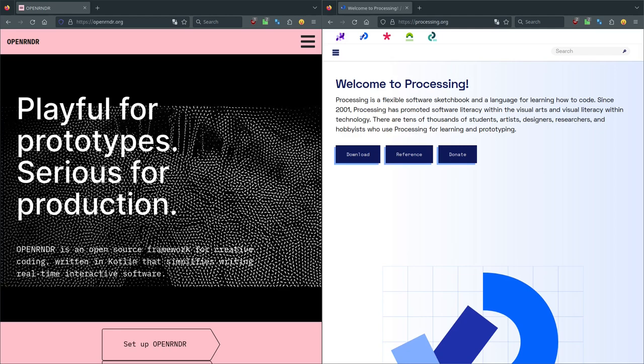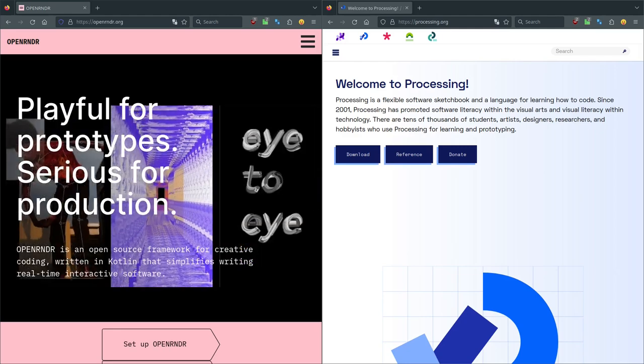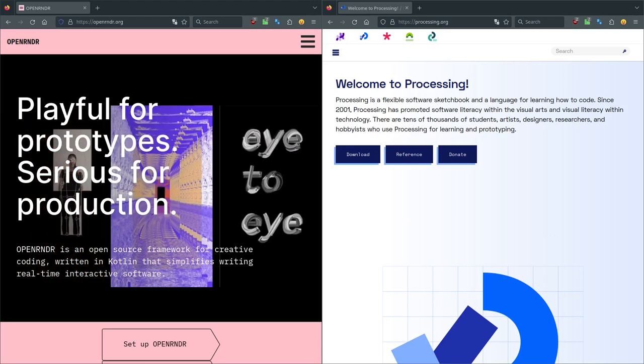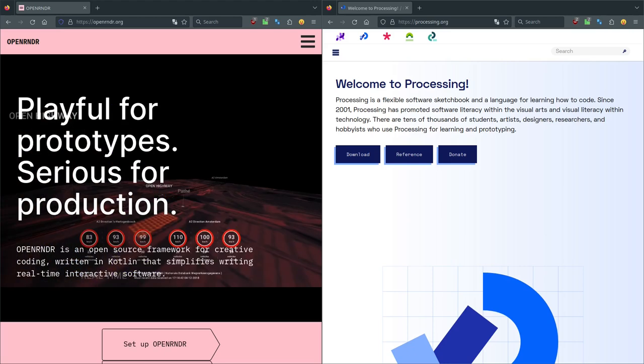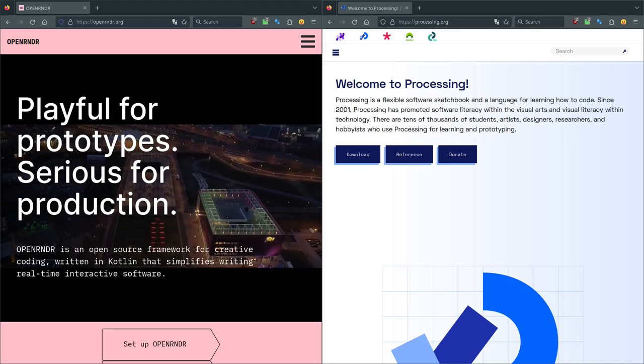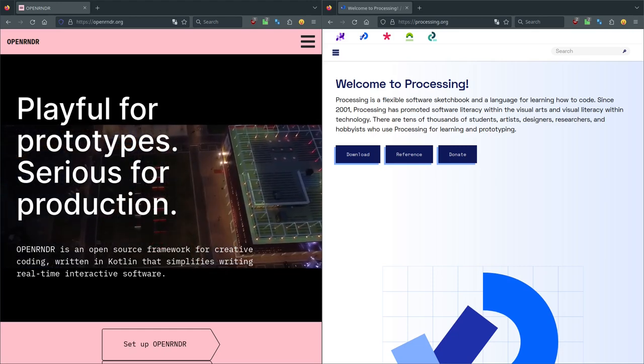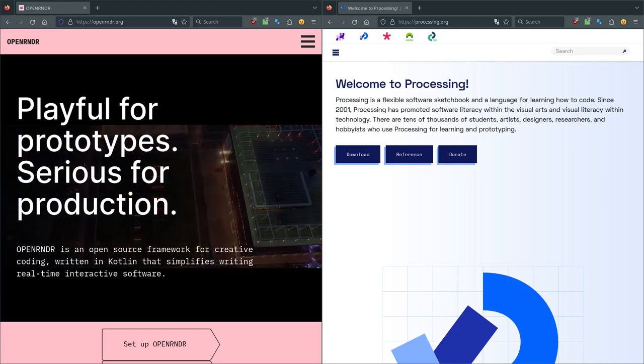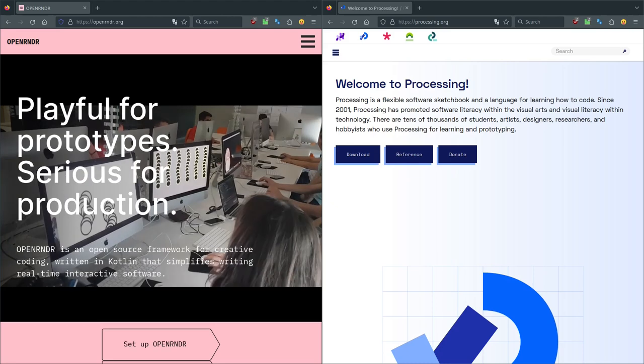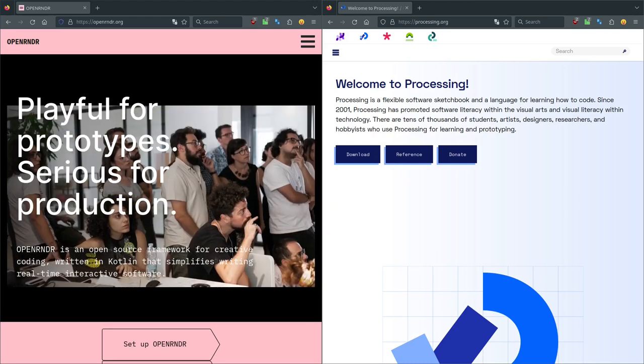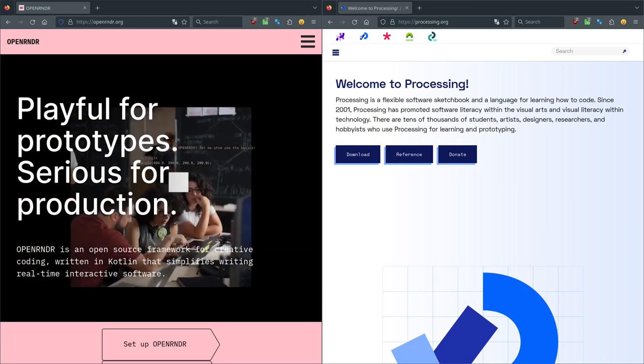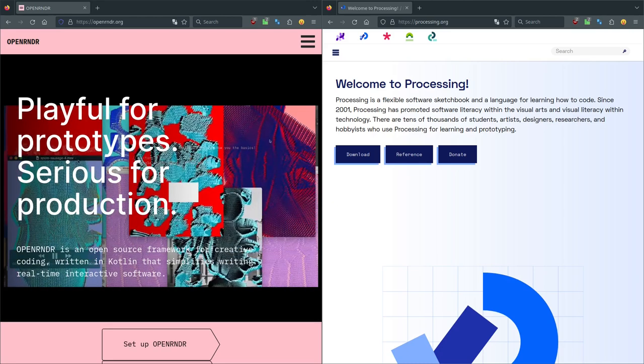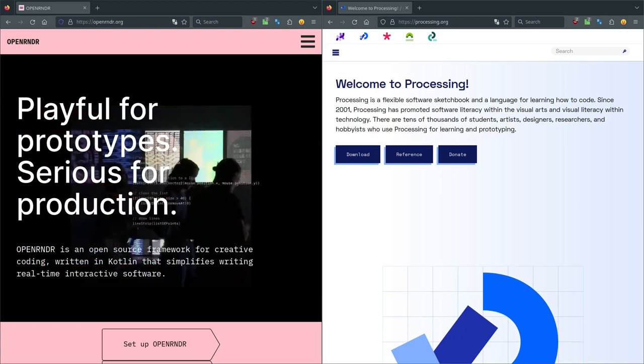Because if you are very comfortable with the tools you have, it doesn't come to your mind to look for something else. So I would say that this episode is about the things we have learned through Processing and where we thought we could do more, that we found in OpenRender.